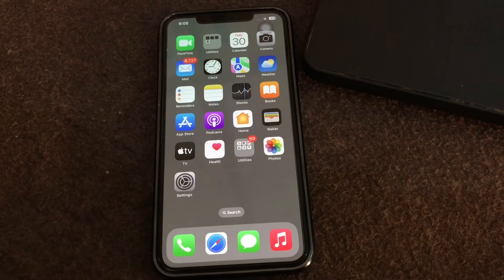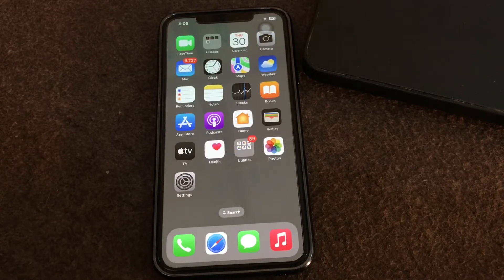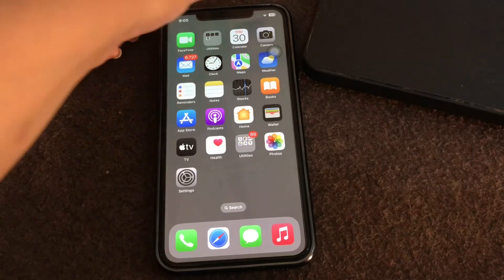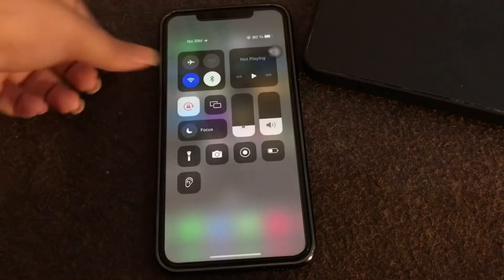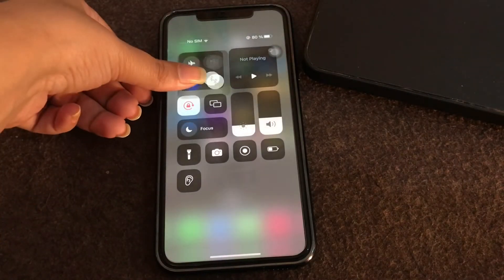The next thing you should check is to download the latest version of iPhone by using Wi-Fi. The best way to download and update is usually through Wi-Fi.